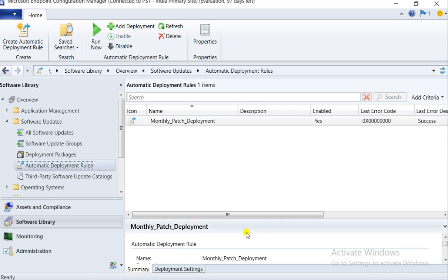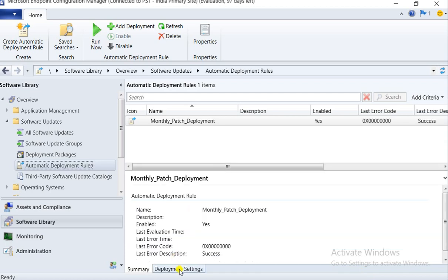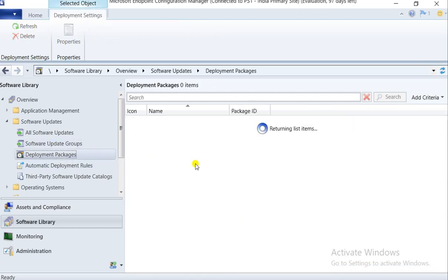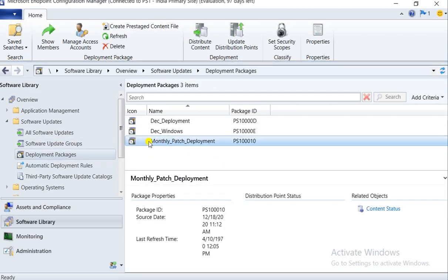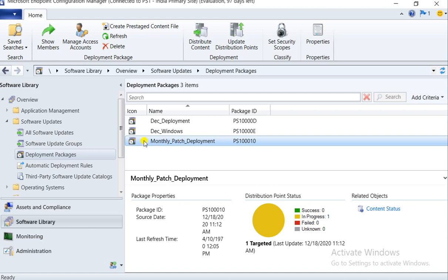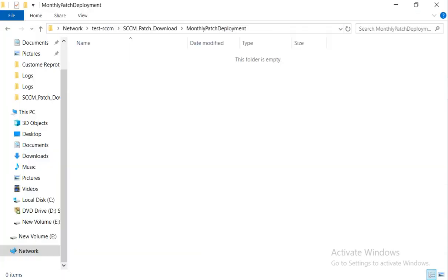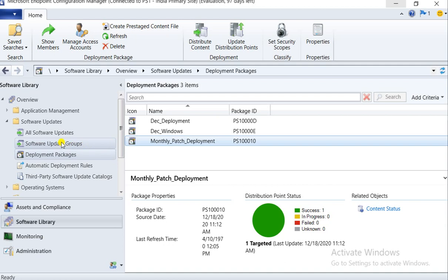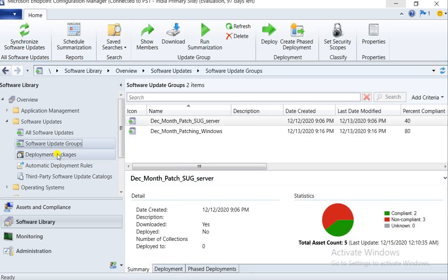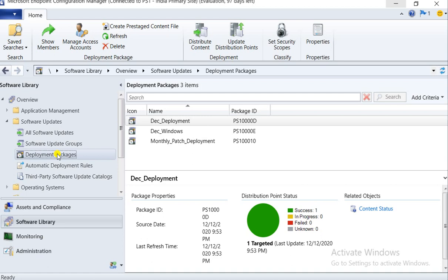Click Next and our ADR rule is created. I have targeted the homologation collection and you can see the deployment here as well. This is the monthly patch deployment that was just created. Since I selected 'as soon as possible,' it has run and it's showing as in progress — still not distributed to DP. Now it's distributed but hasn't started downloading yet. Let's check the folder. The software update group has not been created yet.